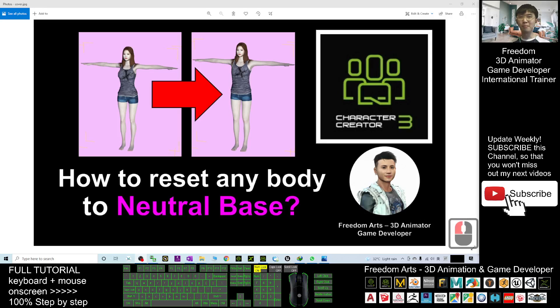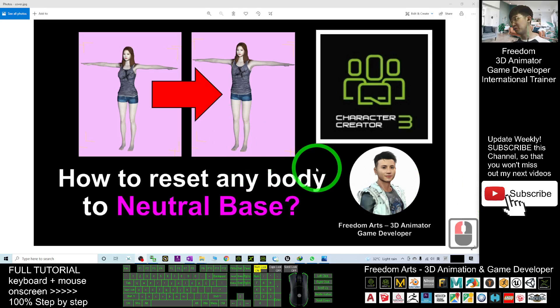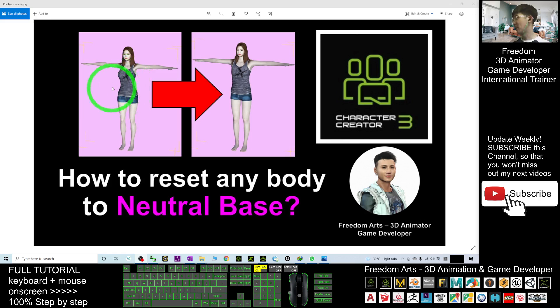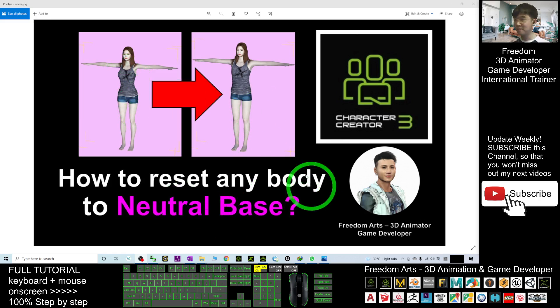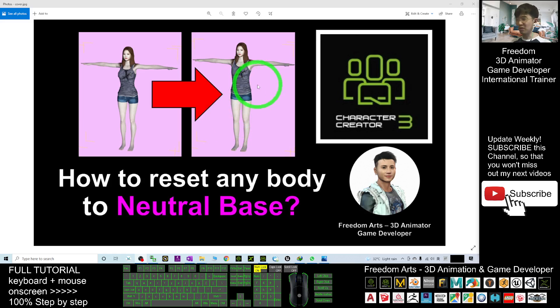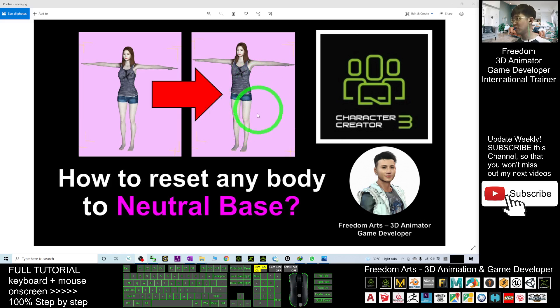Hey guys, my name is Freedom. Today I'm going to show you how to reset any of the body shape of your Character Creator 3 avatar into the neutral base. Why do we need to reset it to neutral base? Because some other body morphs require you to have the neutral base so that you can do exact modifications of the body shape by using a morph.